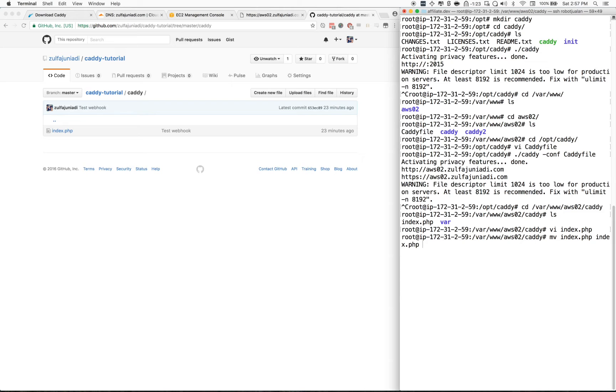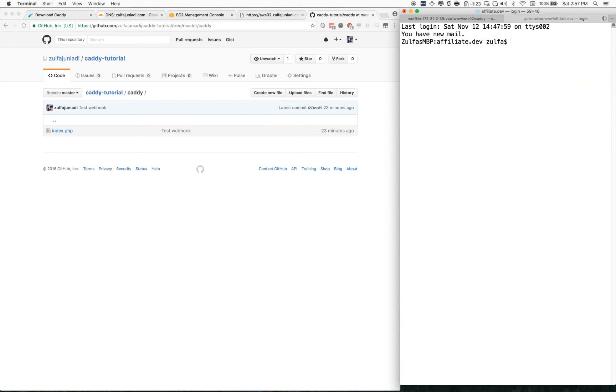Let's rename that file. There's a new update here.